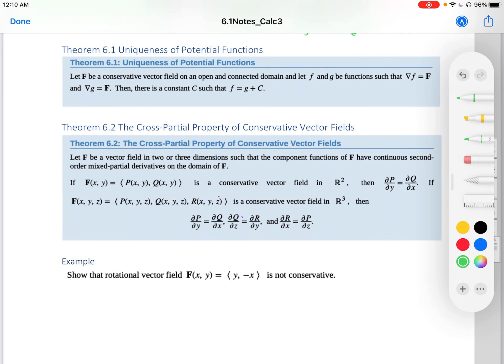Theorem 6.1 — Uniqueness of Potential Functions: Let f be a conservative vector field on an open connected domain, and let f and g be functions such that ∇f = F and ∇g = F. Then there is a constant C such that f = g + C. This is very similar to a result from calculus: if derivatives are the same, then the original functions differ by a constant.